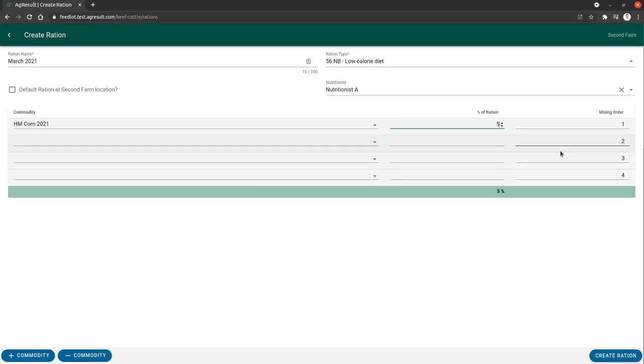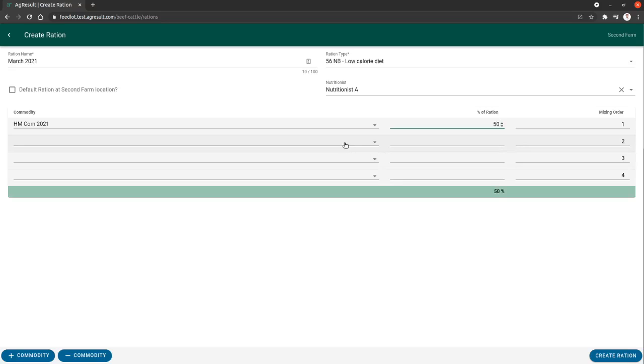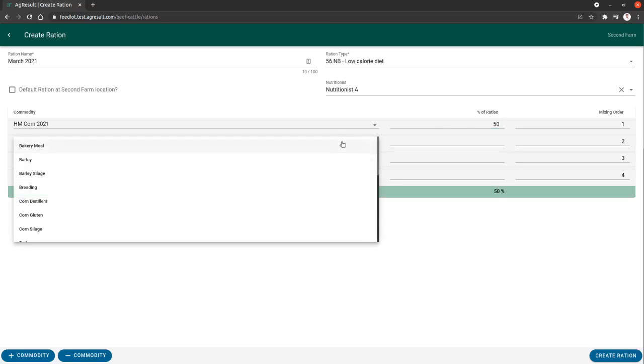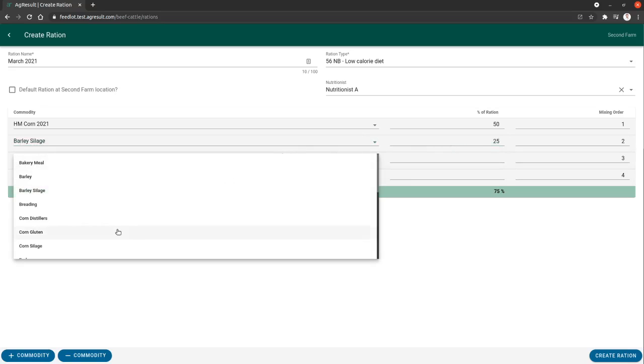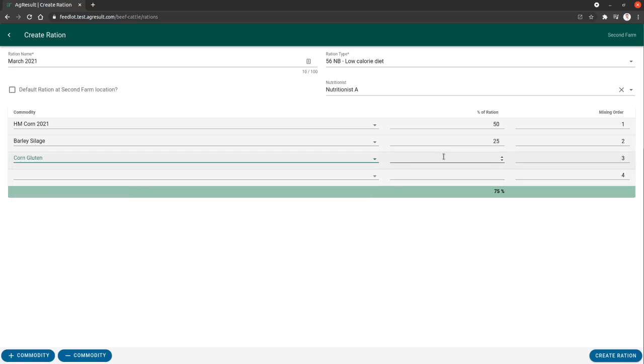We're going to make this 50% of the ration. Barley silage, we're going to make 25% of the ration. Corn gluten, we're going to make 10% of the ration.